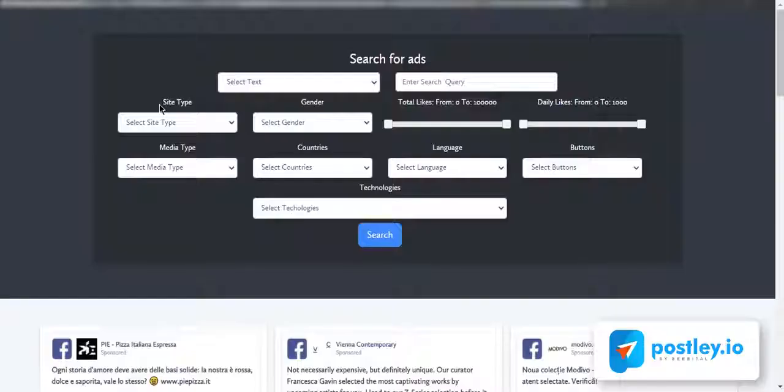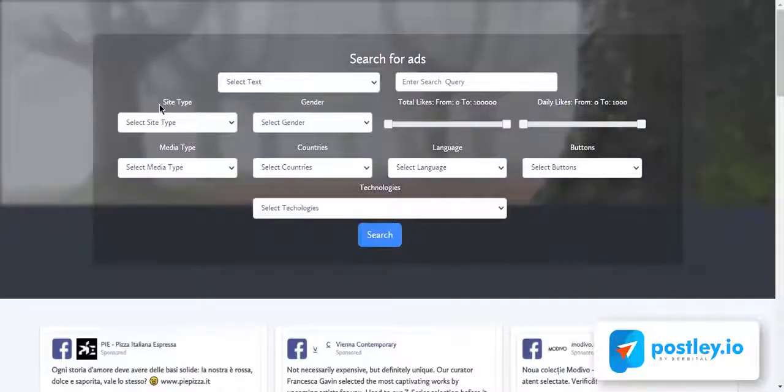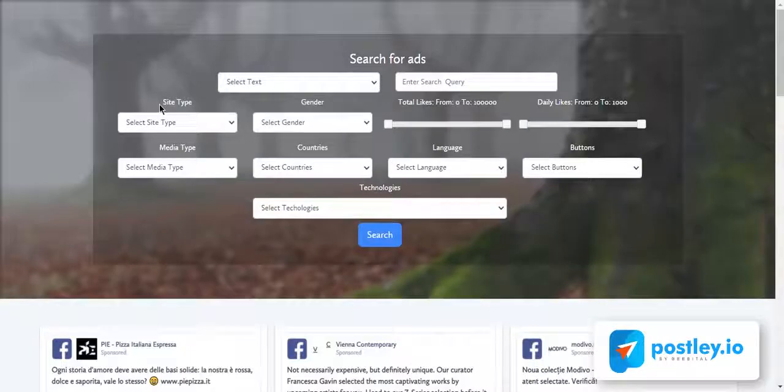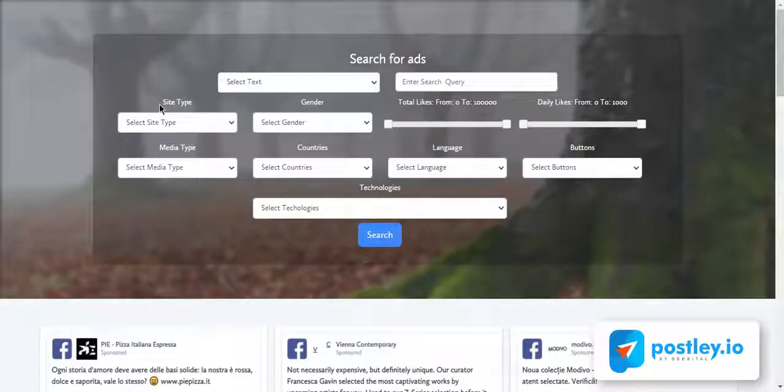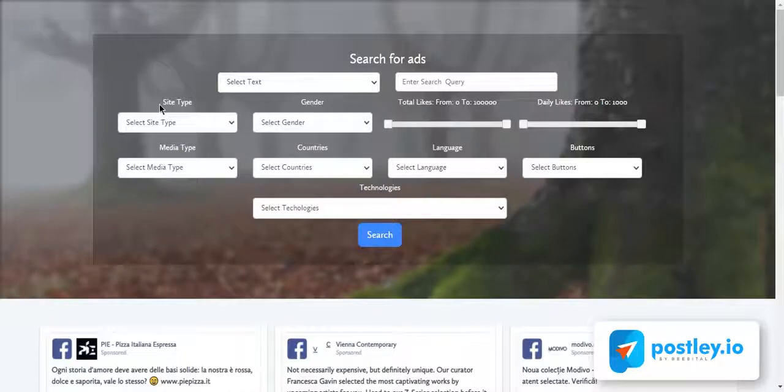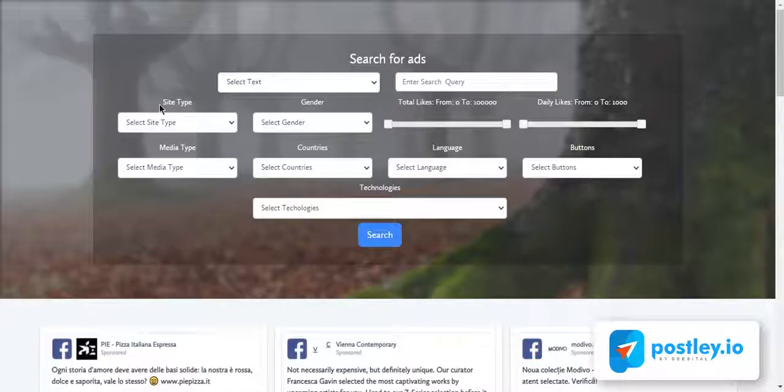Click on ads library to open our inbuilt and the most powerful ads library on the planet with over 91 million ads from 203 countries and 15 million advertisers. Postly has the largest searchable database of Facebook and Instagram ads in the world right now.